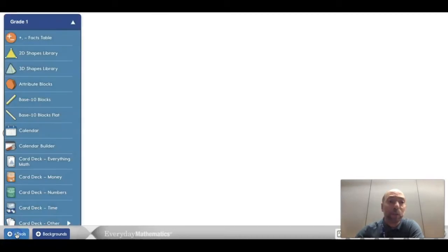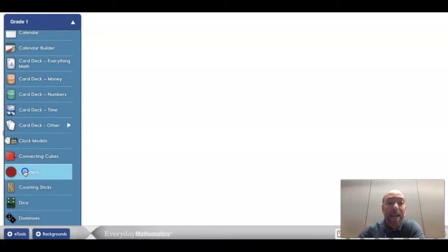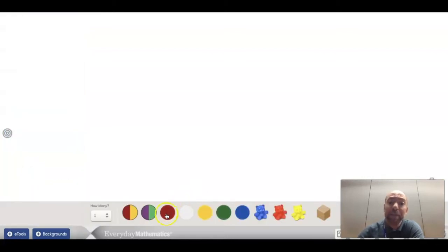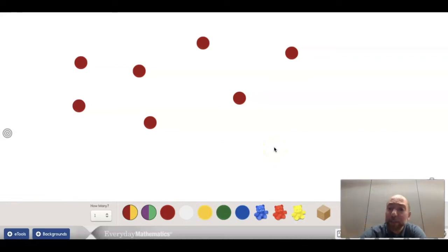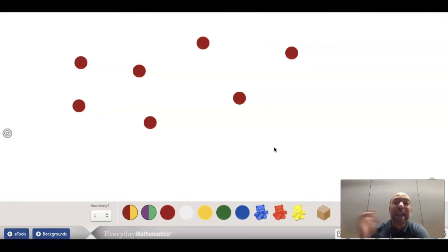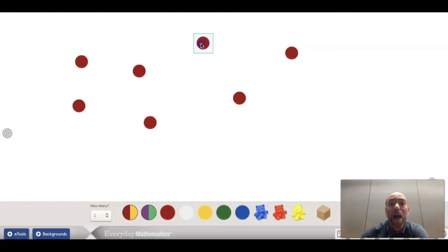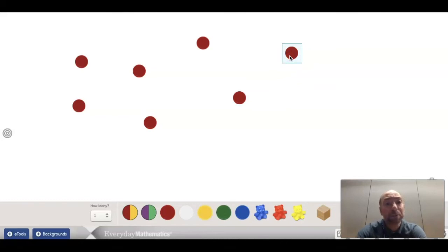So I am now in my e-tools found in our online Connect. I'm going to be heading to our counters today because I'm going to want to put in some counters for us to count. I'm going to drag in some counters. Now we need to count these counters. We can count by ones — I can just count every single counter. One, two, three, four, five, six, seven. Seven counters. So one strategy is to count by ones.